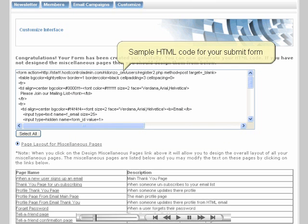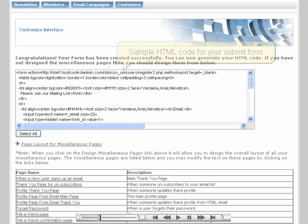The third user interface option, intended for more advanced users, is to design your own form. After selecting a mailing list, you will be given the basic code for a submission form which you can copy and paste into your own page and edit as you desire. The provided sample code will include the options you have selected for that specific list, but you may edit it however you want.